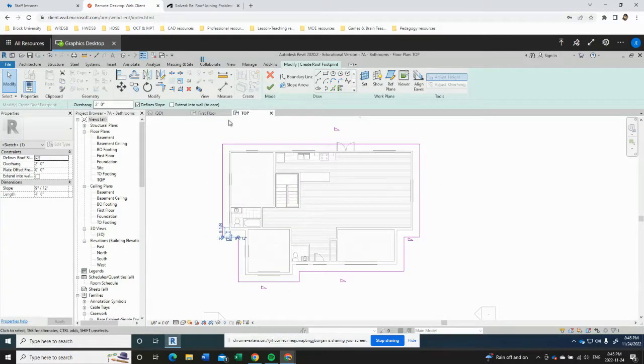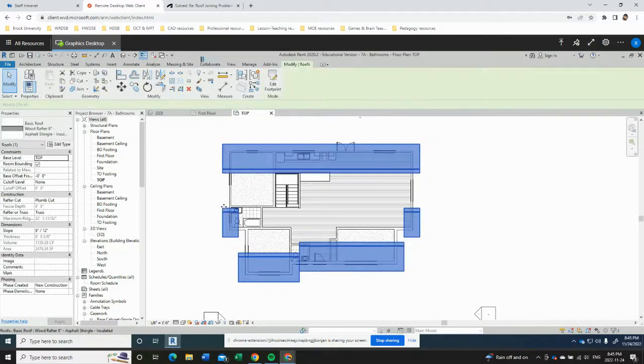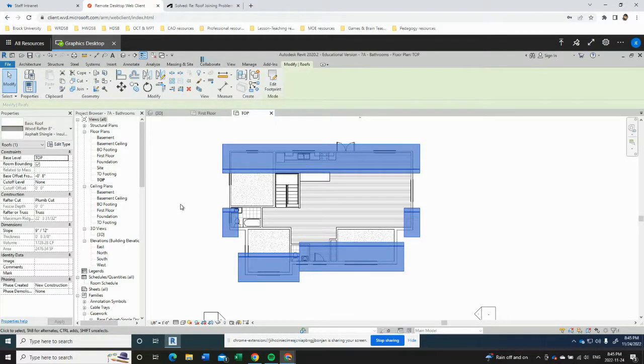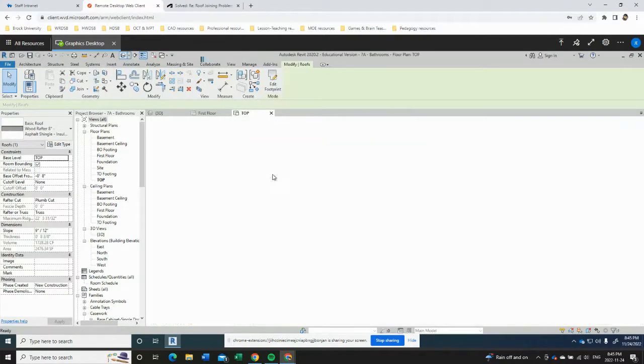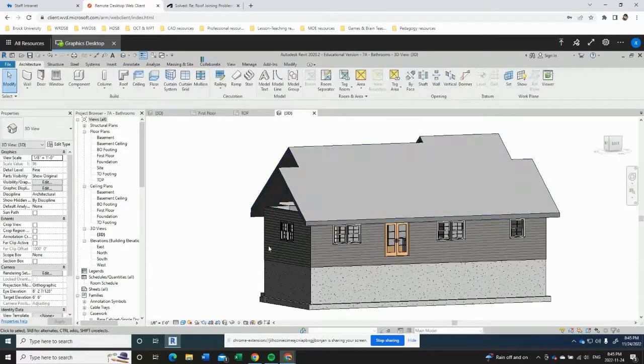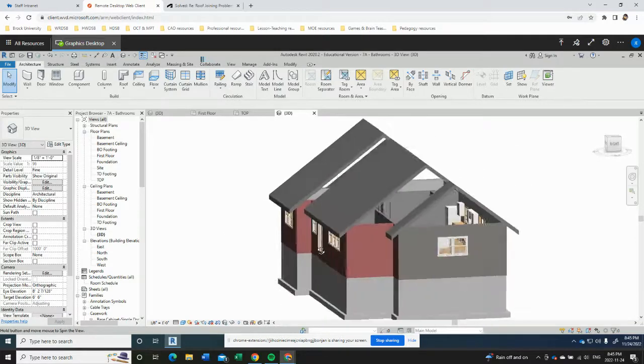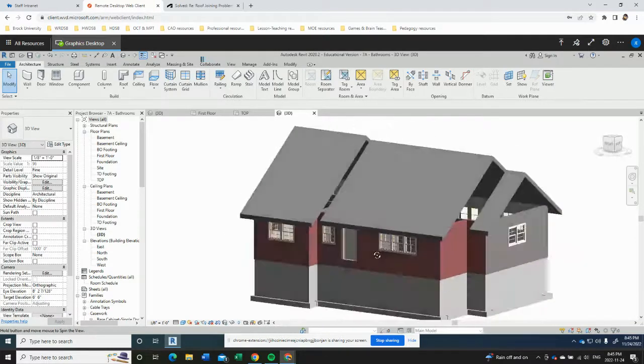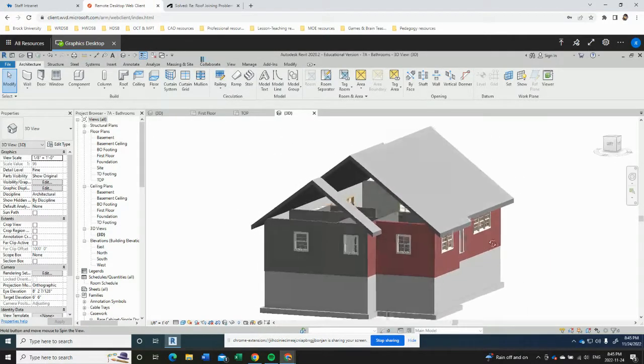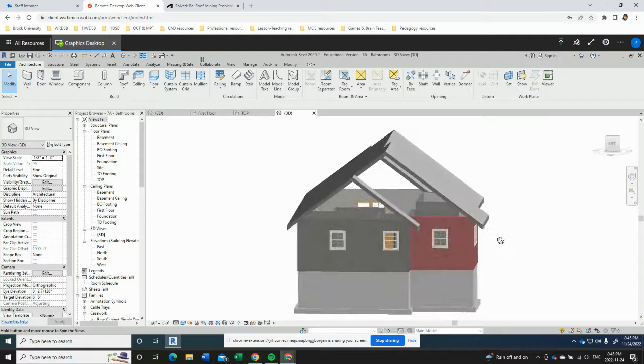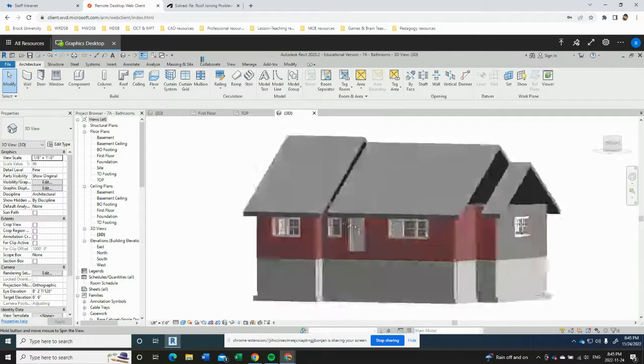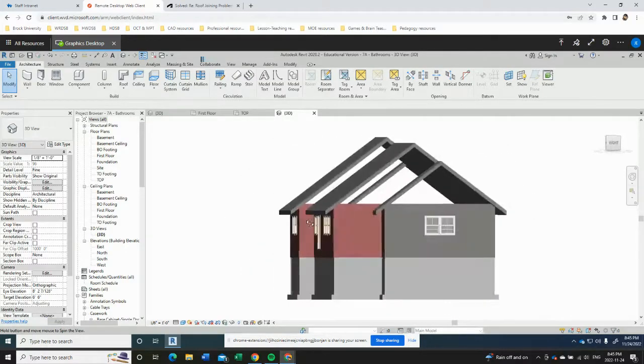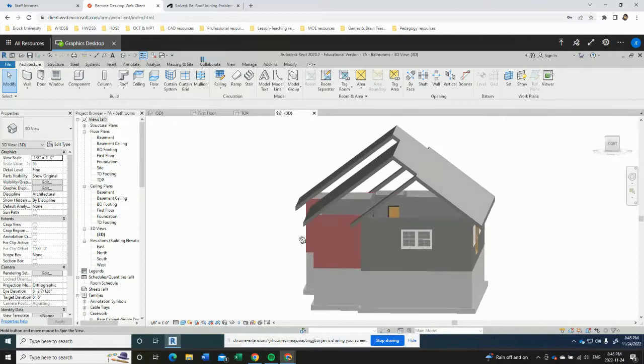I can click the green check to create that and we'll see what that looks like in the 3D view. So now you can see we've got our gable roof, but there's a few issues. We've got some big huge holes here that we need to fill in.